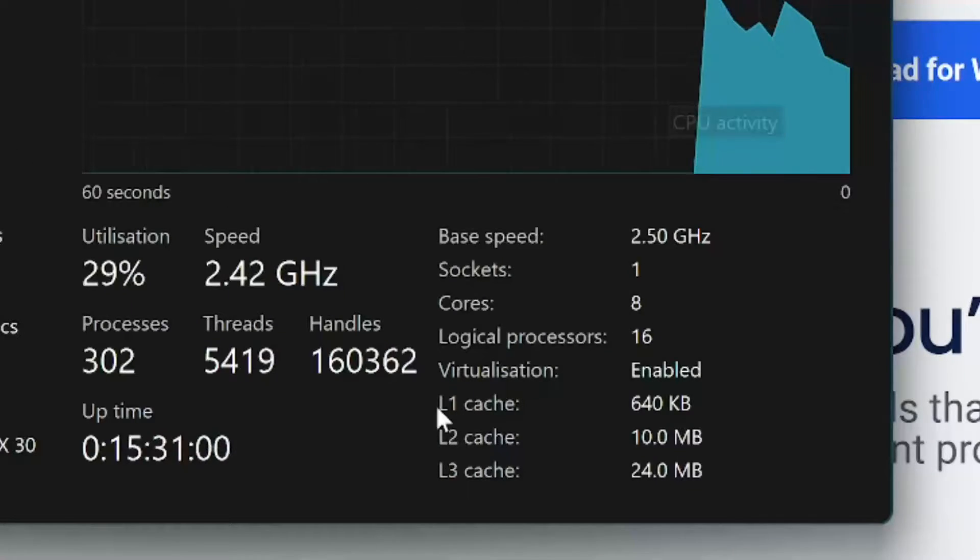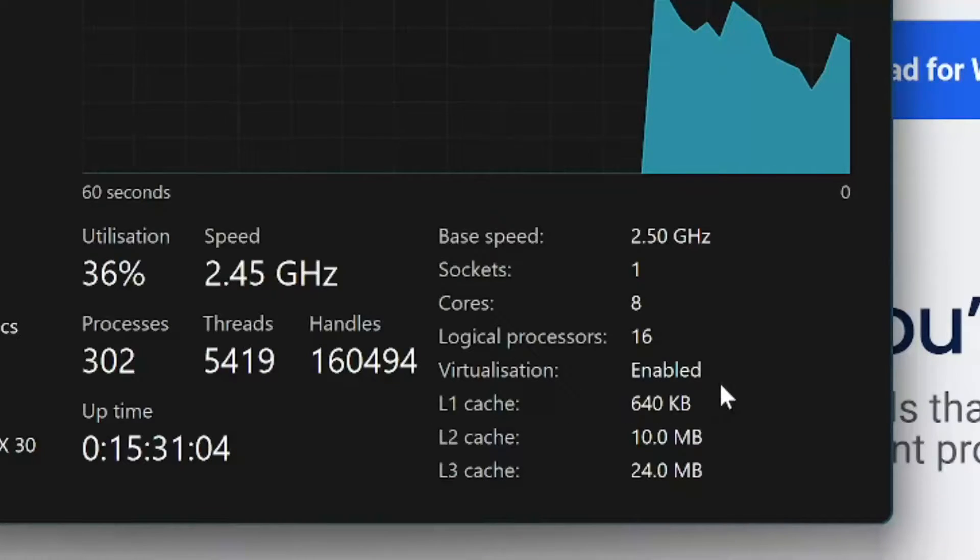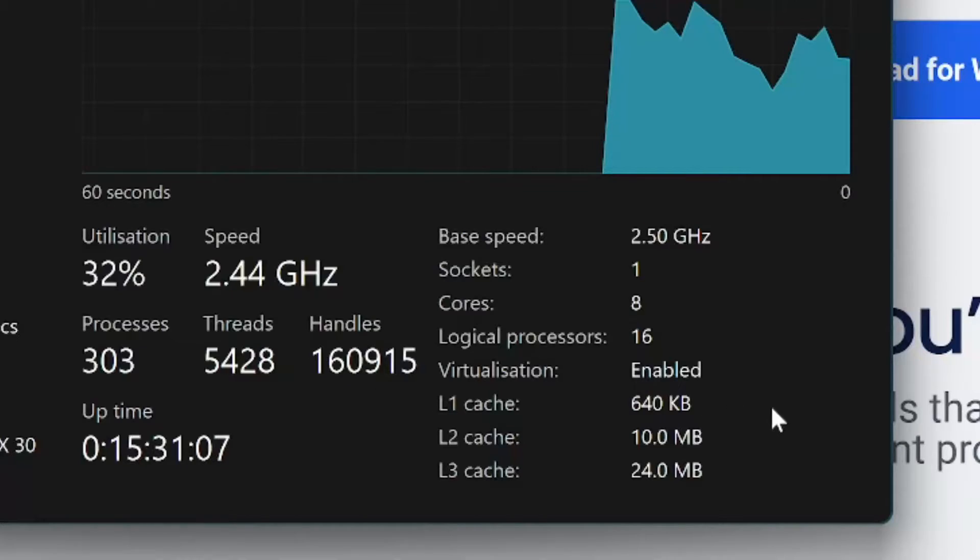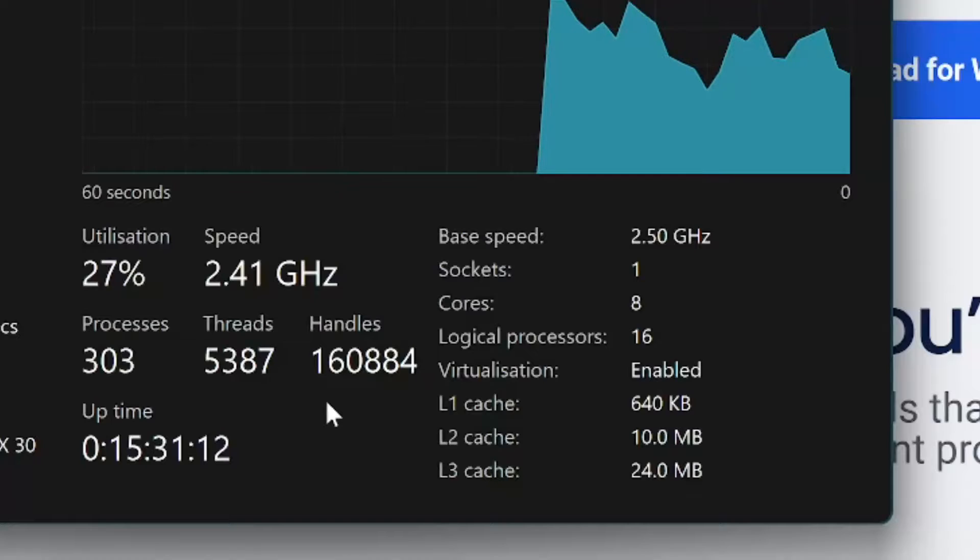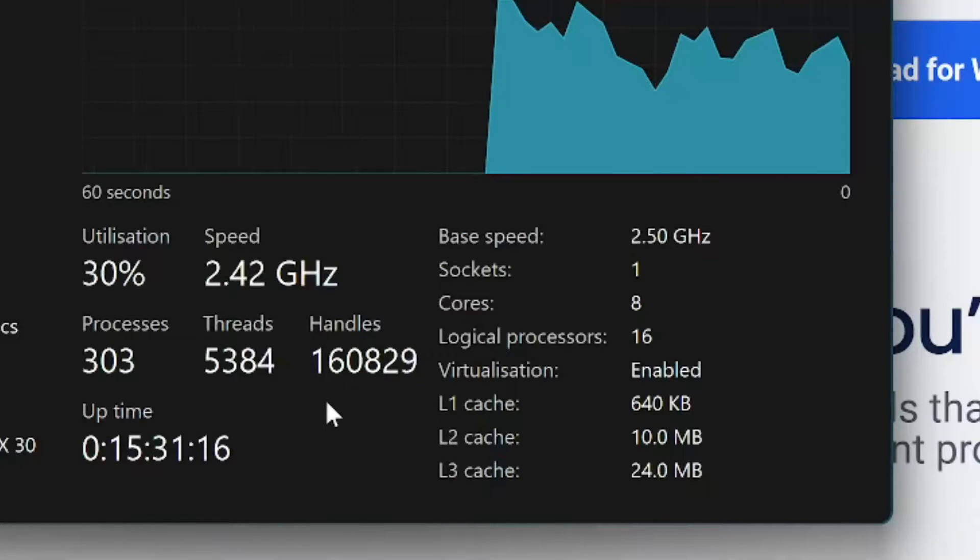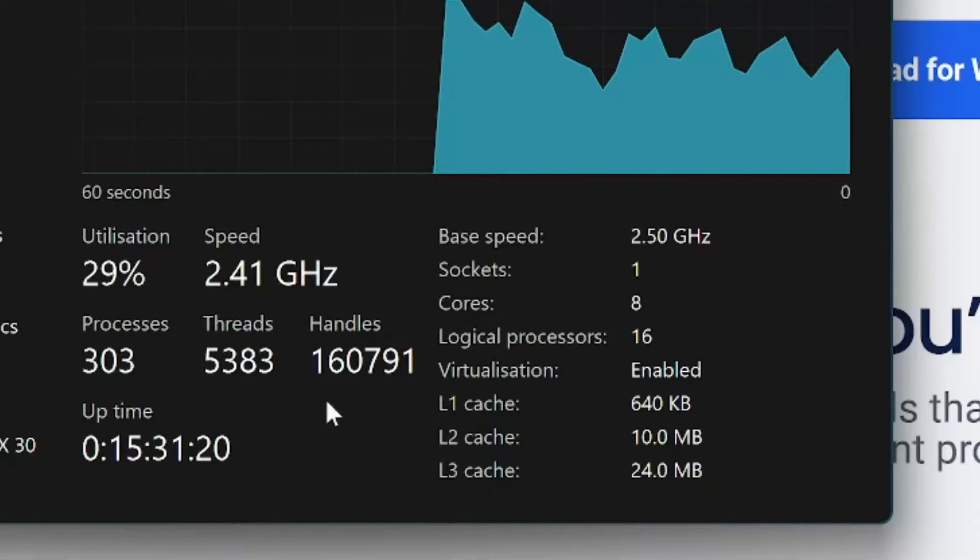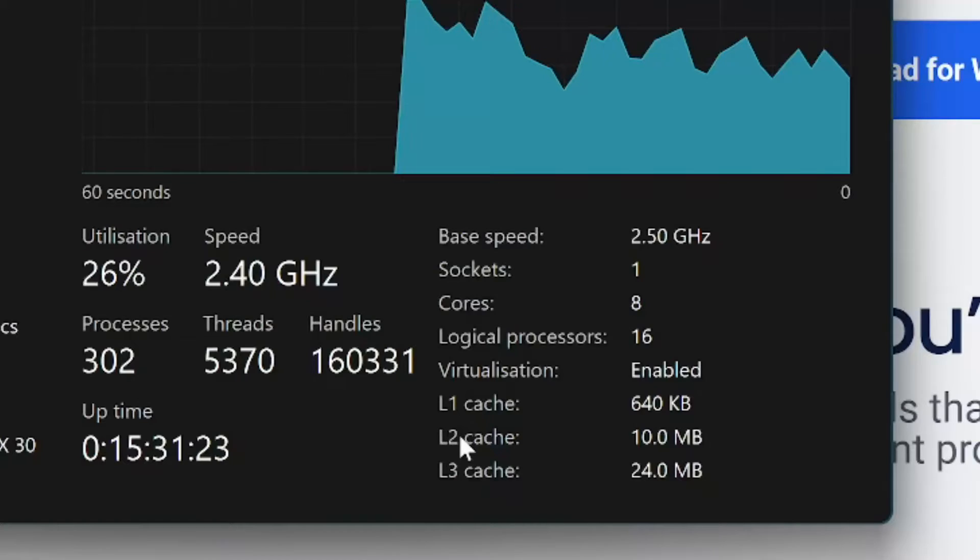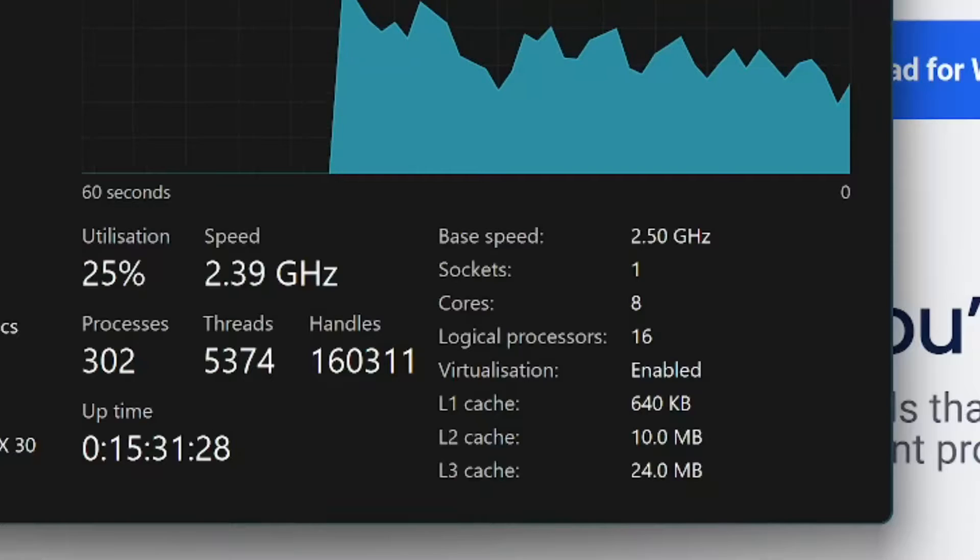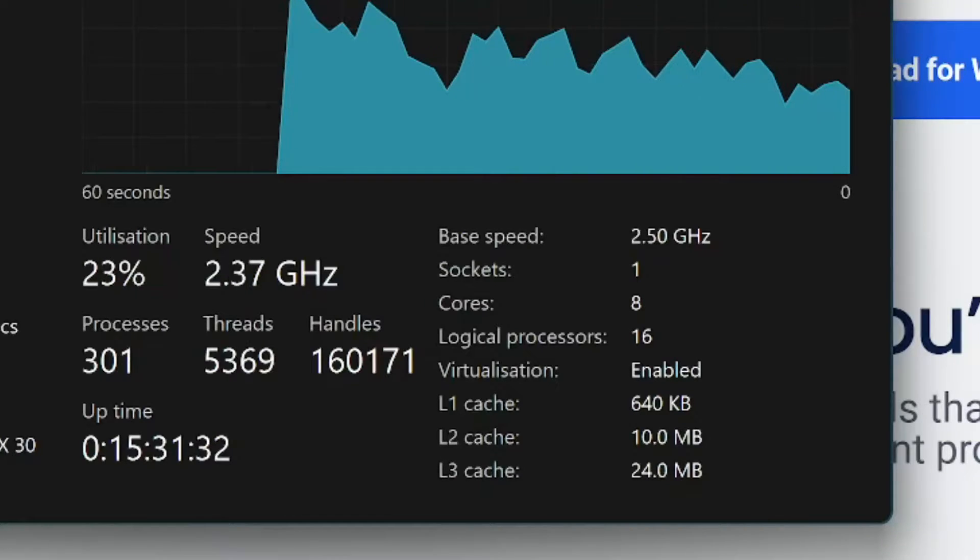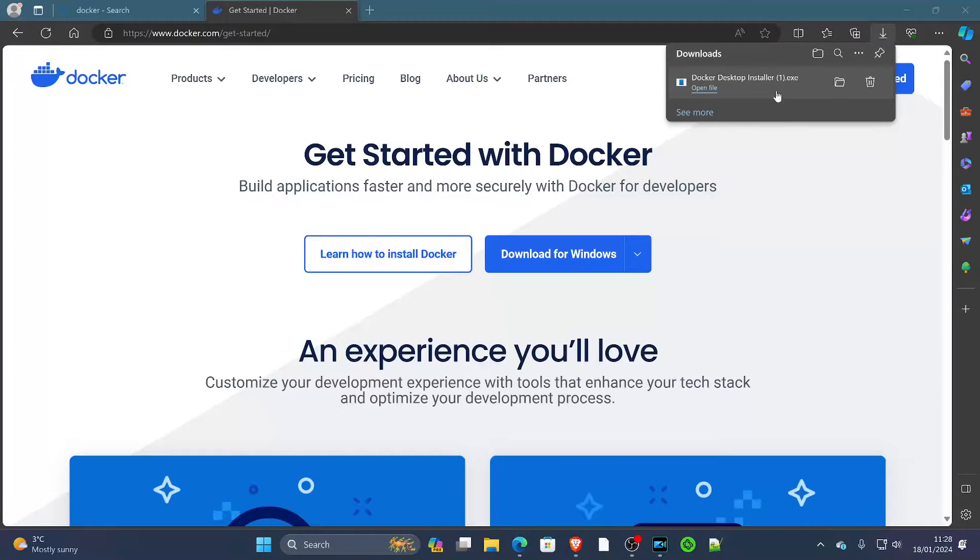You need to make sure that you have virtualization enabled. Now most computers will have this on by default, however you may need to go into your computer's BIOS—that's by restarting the computer and hitting the Delete or F2 key a few times—and then find in those settings under CPU virtualization. You must have that enabled to use Docker because it creates virtualized applications on your computer system, almost like mini PCs itself nested within each other.